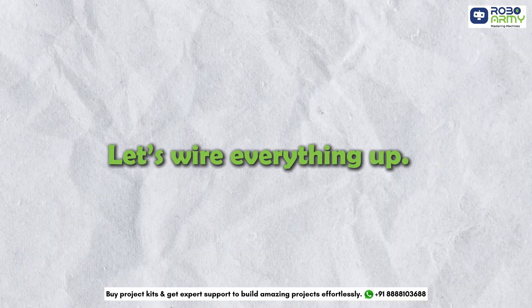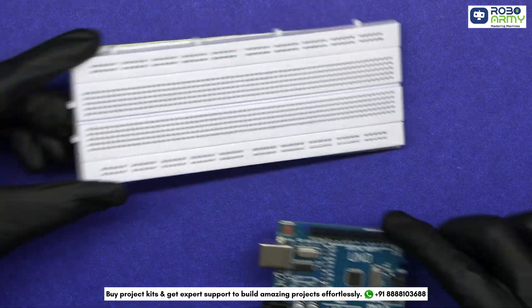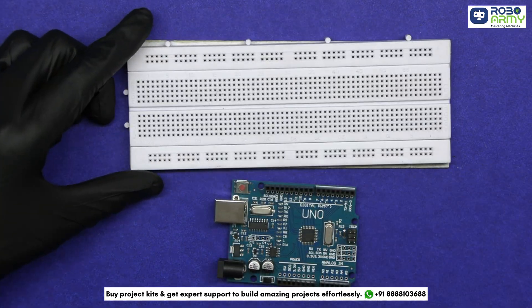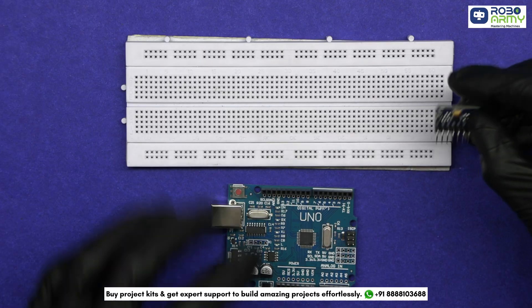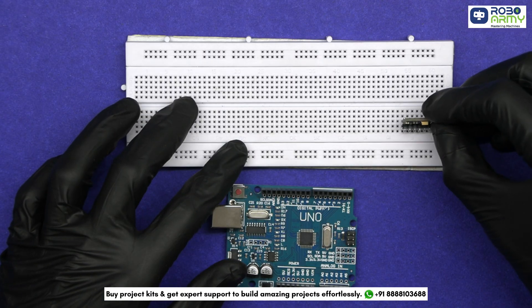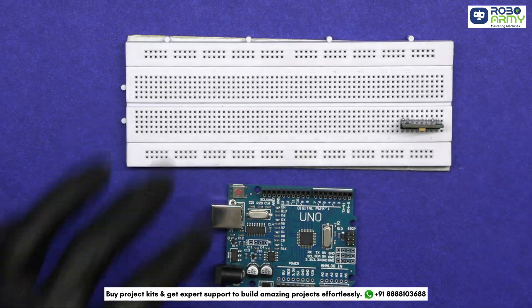Let's wire everything up. Take the breadboard and Arduino. Start by connecting the MPU6050 sensor to the Arduino. Insert it on the breadboard.